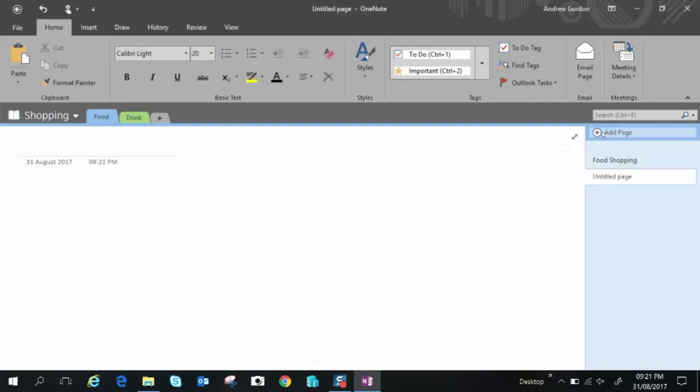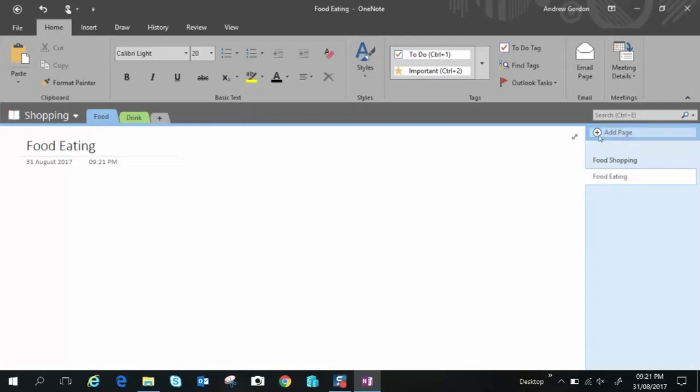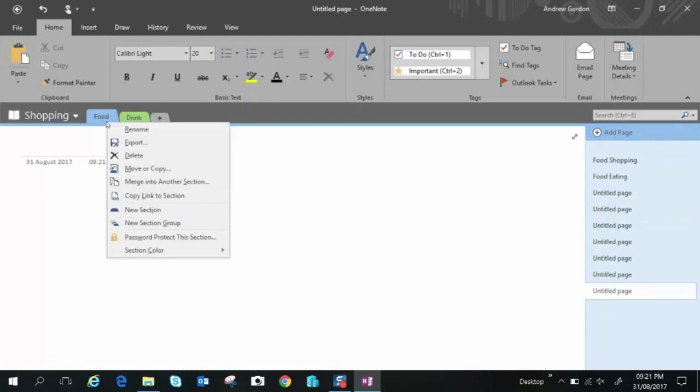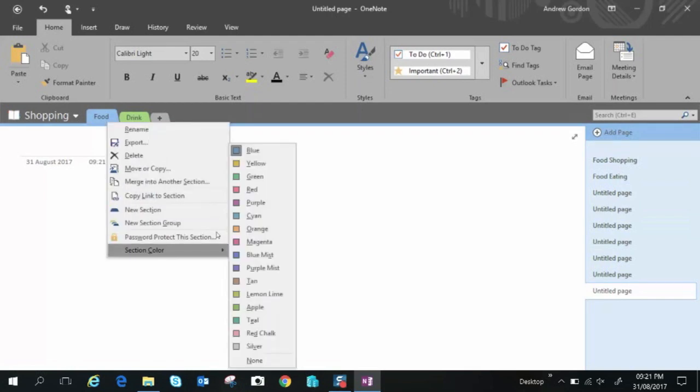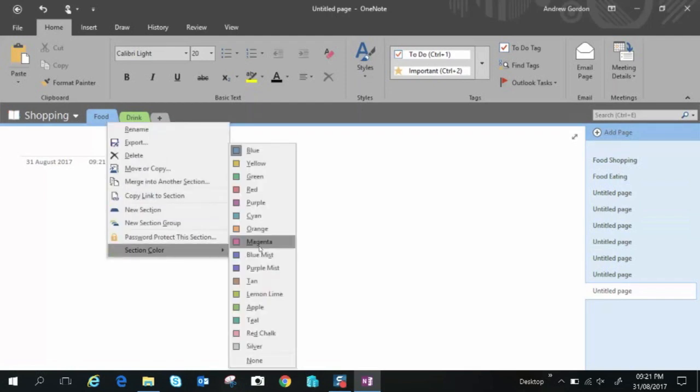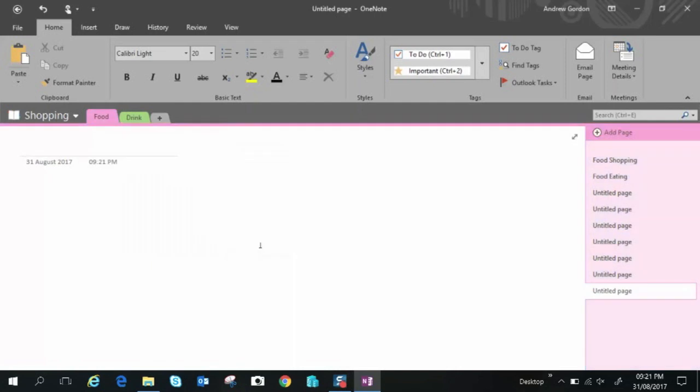If you add another page you can call this one food eating. Whatever you want to call it etc. And you can add more and more pages as you can see. Right so that's the essentials. Now you can change the color of these if you like.